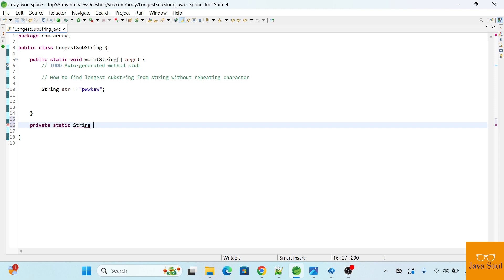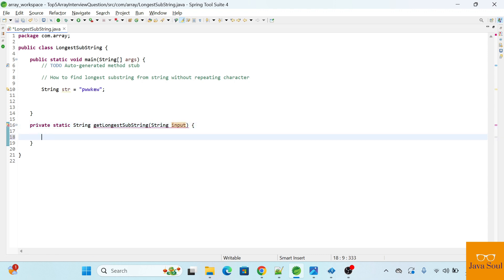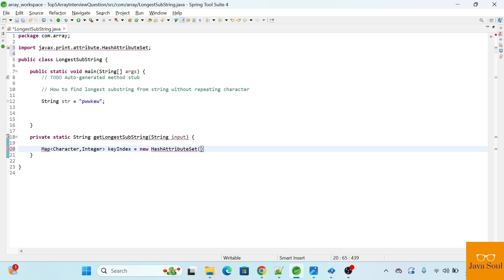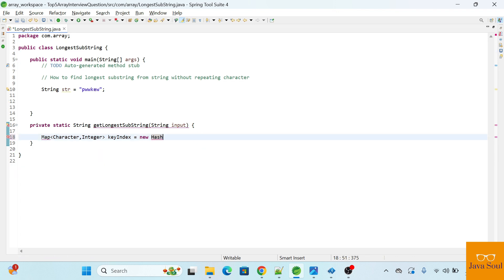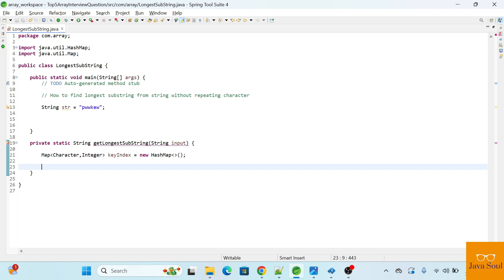We have a private static method that returns a string — let's call it getLongestSubstring — and this method will take a single string input. We'll create a map where the key will be a character of the string and the value will be the index of that character, so the type is Character for key and Integer for value. We initialize it as a new HashMap.